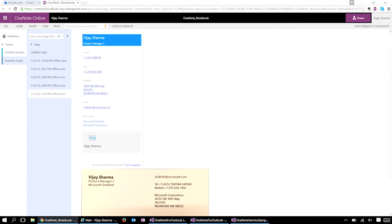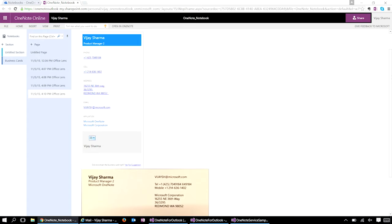You see there is an image of the business card, and you also see some useful information like email, phone number, etc. OneNote actually extracted this information from my business card and saved a VCF file in my page. This is very useful information. I can then add my notes to this contact, additional meeting notes, and save images right here in OneNote.